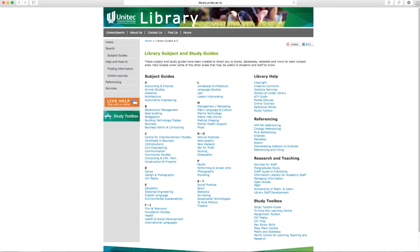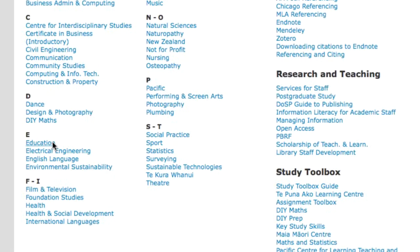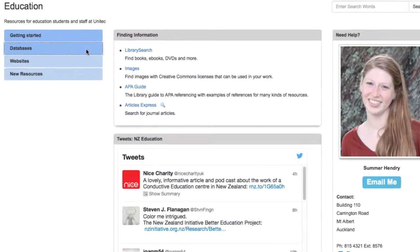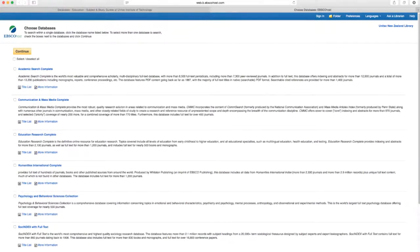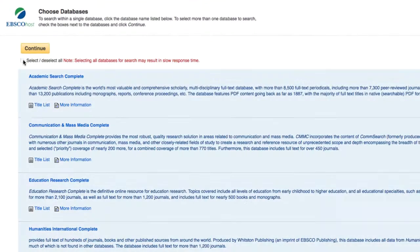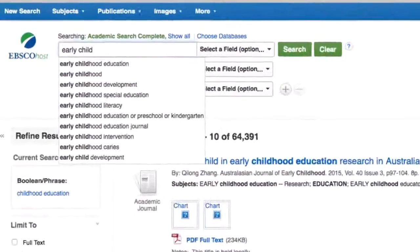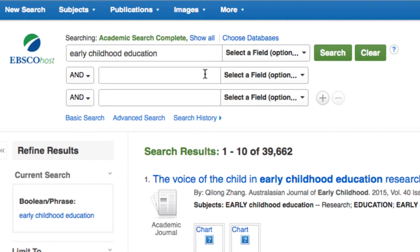Here is an example of a search on the EBSCO database. To access the database, click on education under the subject and study guides. Click on the databases button in the menu, then click on EBSCO education databases to begin your search. To search specific databases, tick the boxes, or alternatively tick the select all box. Type your keyword or keywords, for example early childhood education and New Zealand.